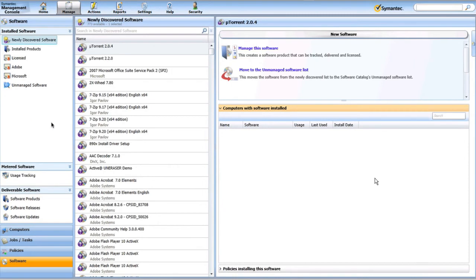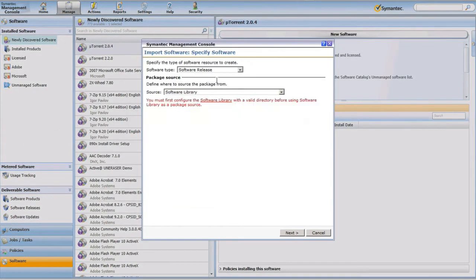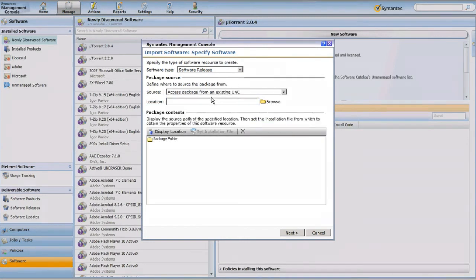The second client deployment method I'm going to demonstrate will be using the Symantec Management Console. I'm here in my software catalog and I'm going to right-click in the white space on the left-hand side of the screen and choose Import Software. I'm going to access this package from an existing UNC path — the same location used in the previous example with the direct push from the SEPM console.